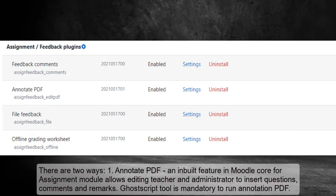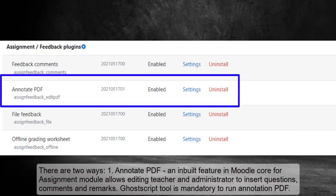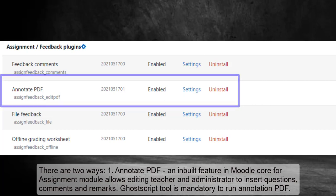There are two ways. Annotate PDF, an inbuilt feature in Moodle Core for assignment module allows editing teacher and administrator to insert questions, comments and remarks. Ghostscript tool is mandatory to run annotation PDF.